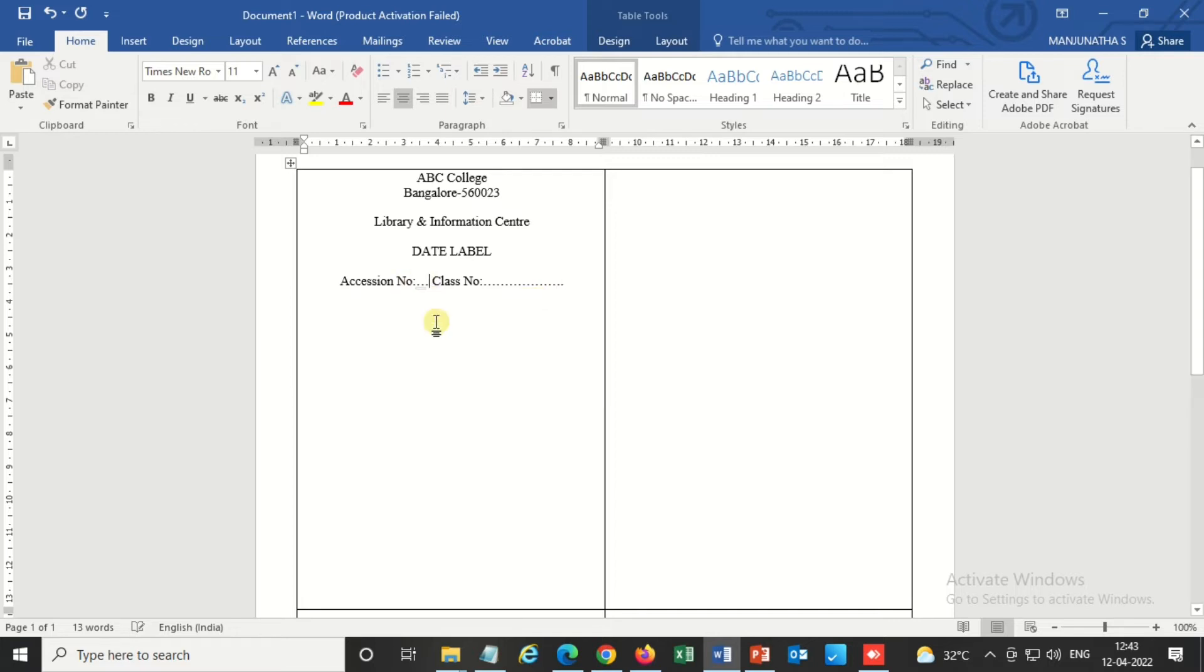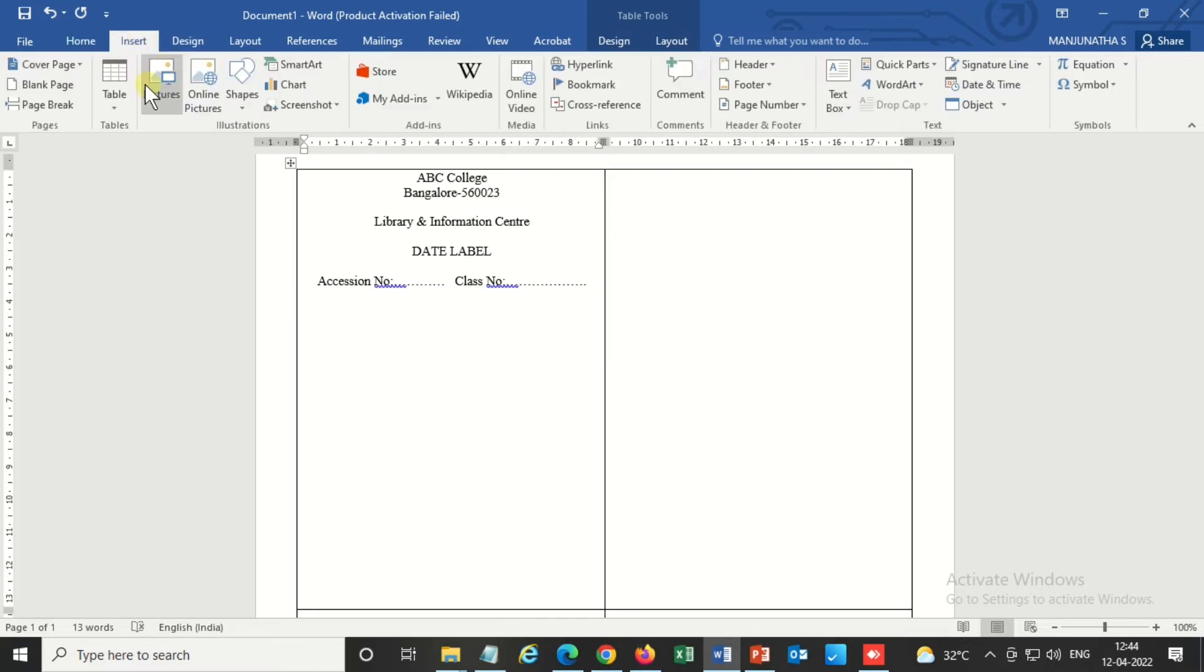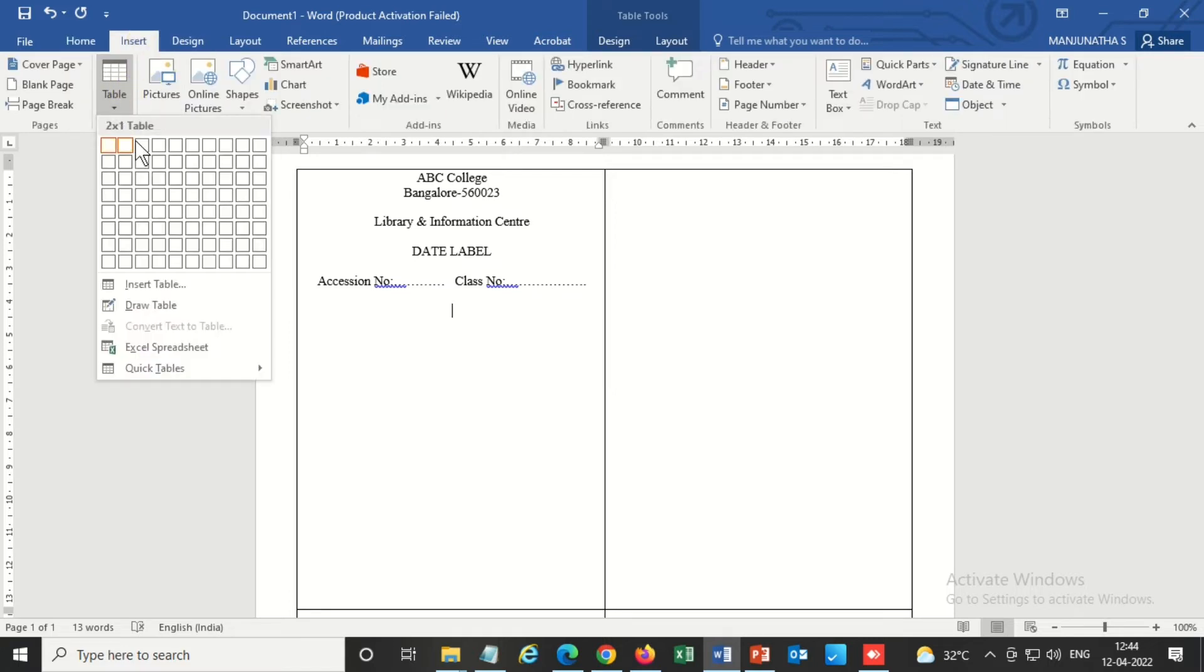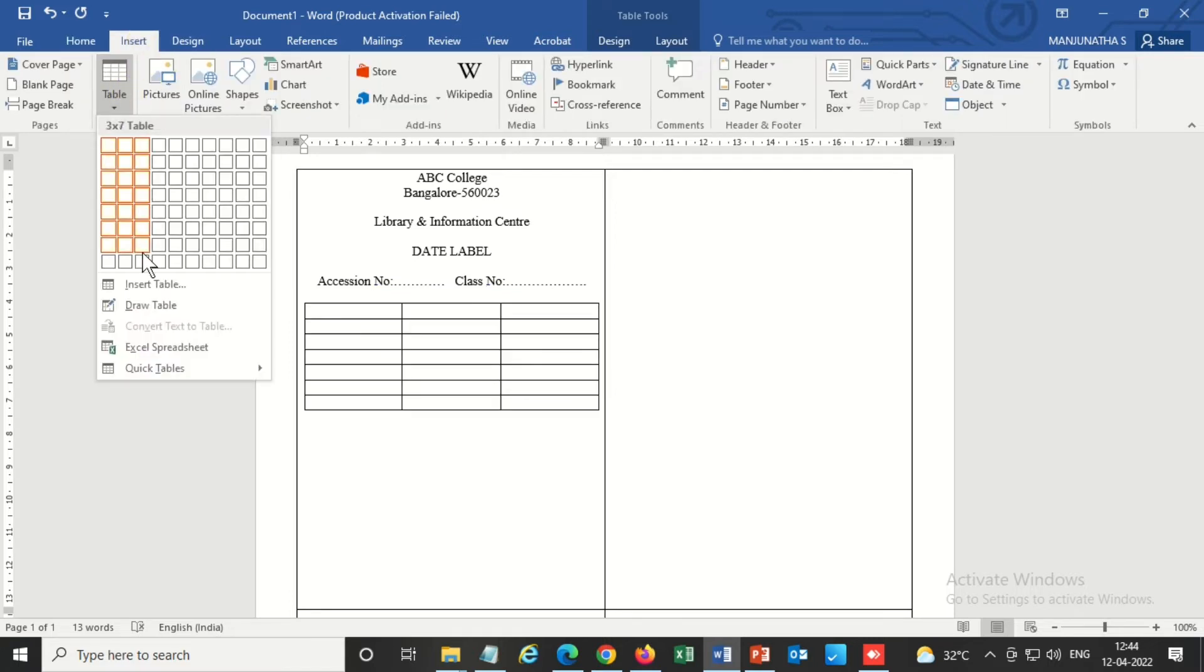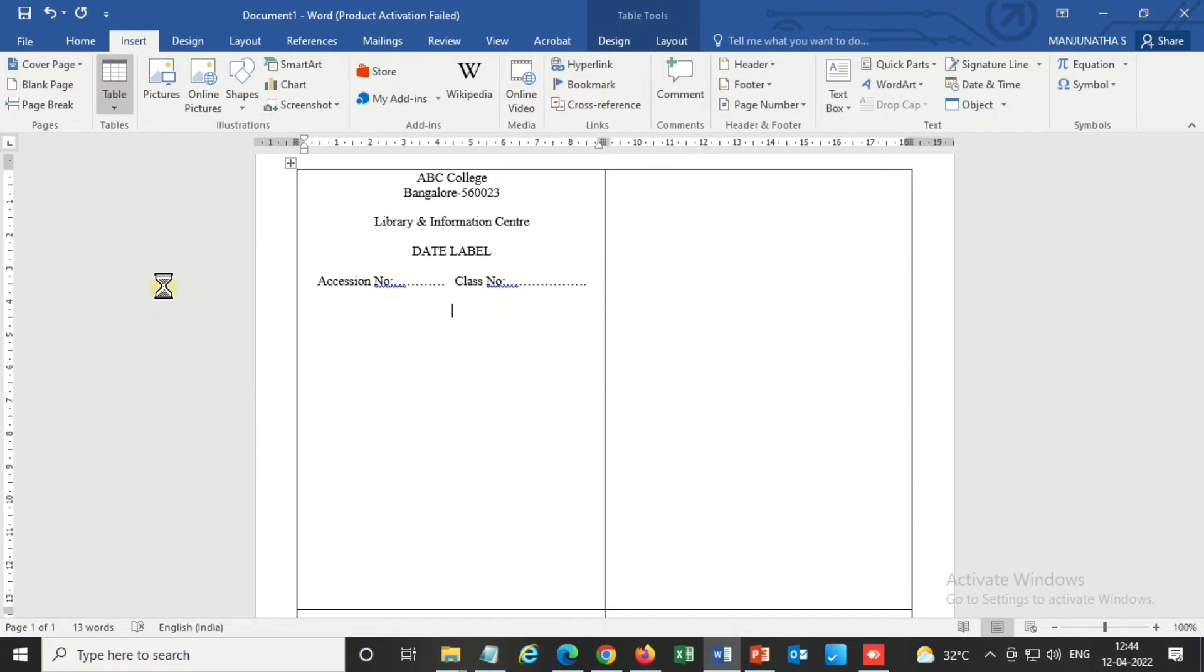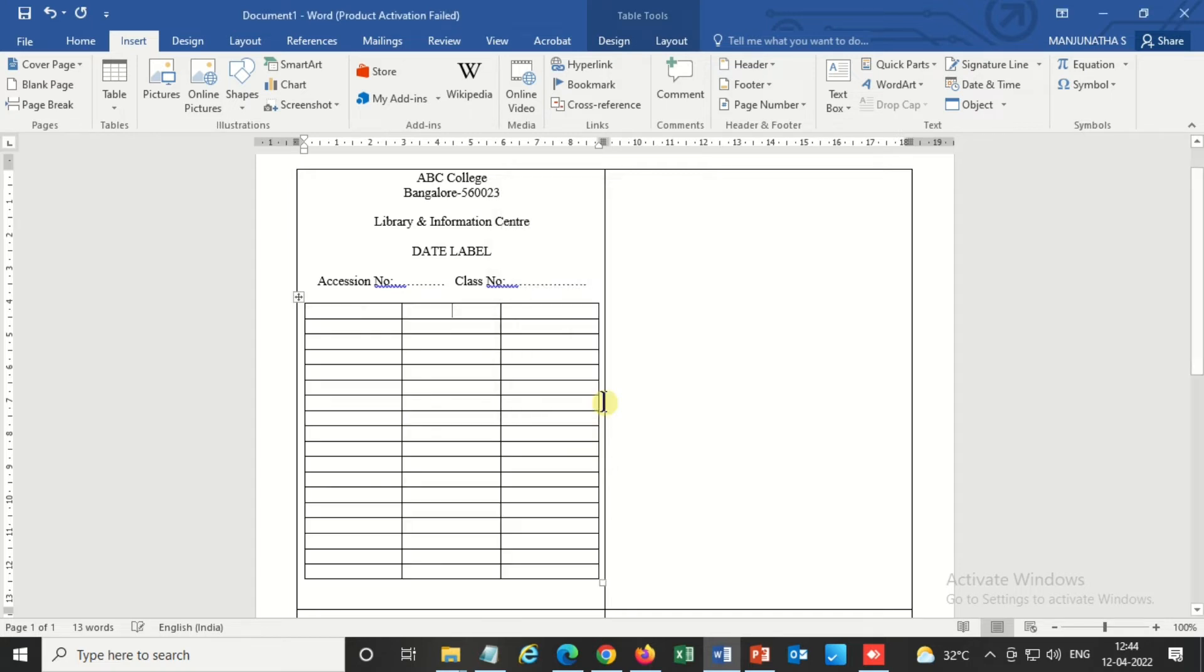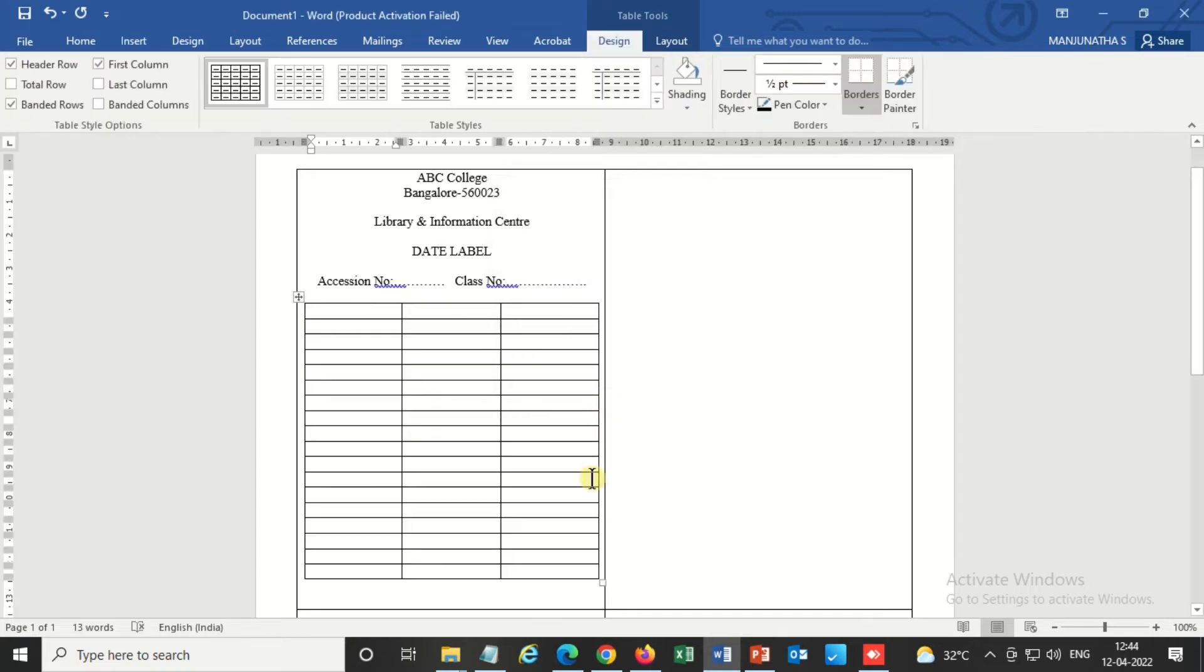Accession number, class number. Now it is ready. Now again I'm inserting a table inside this. This is for date. So based on the size you can insert. There are more than 15 rows.